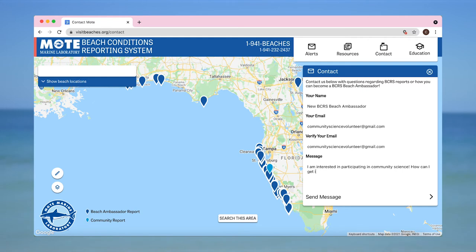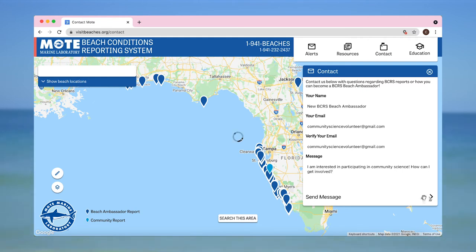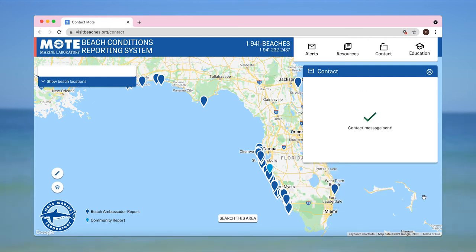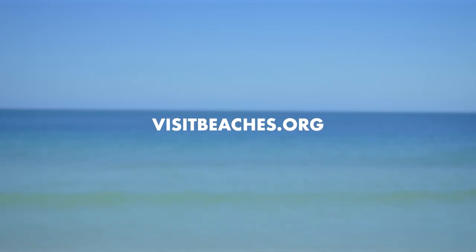If you're interested in participating in community science programs at Mote Marine Laboratory and Aquarium, please contact us via the contact form on visitbeaches.org.